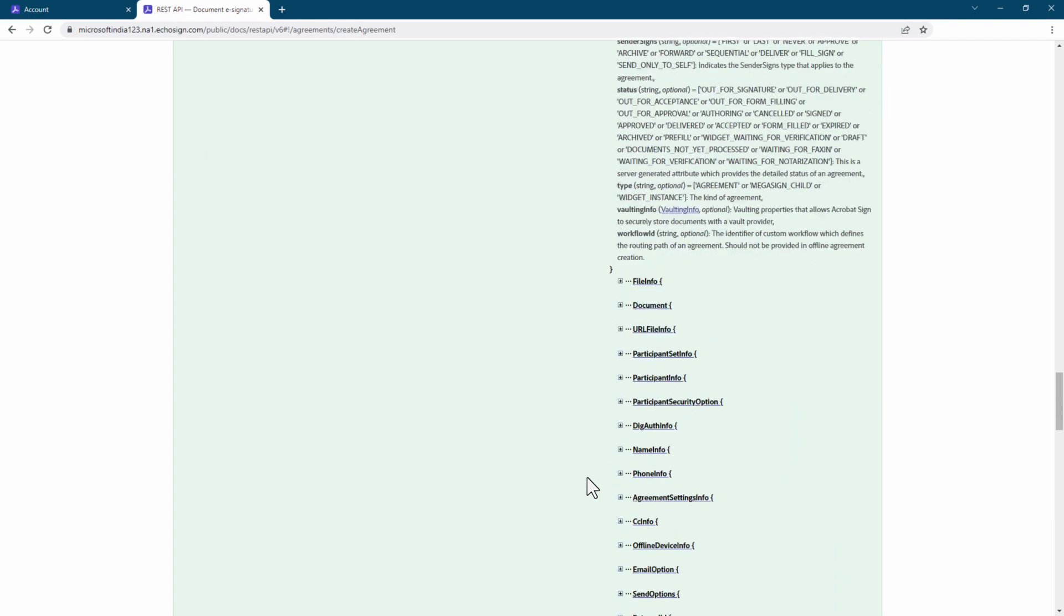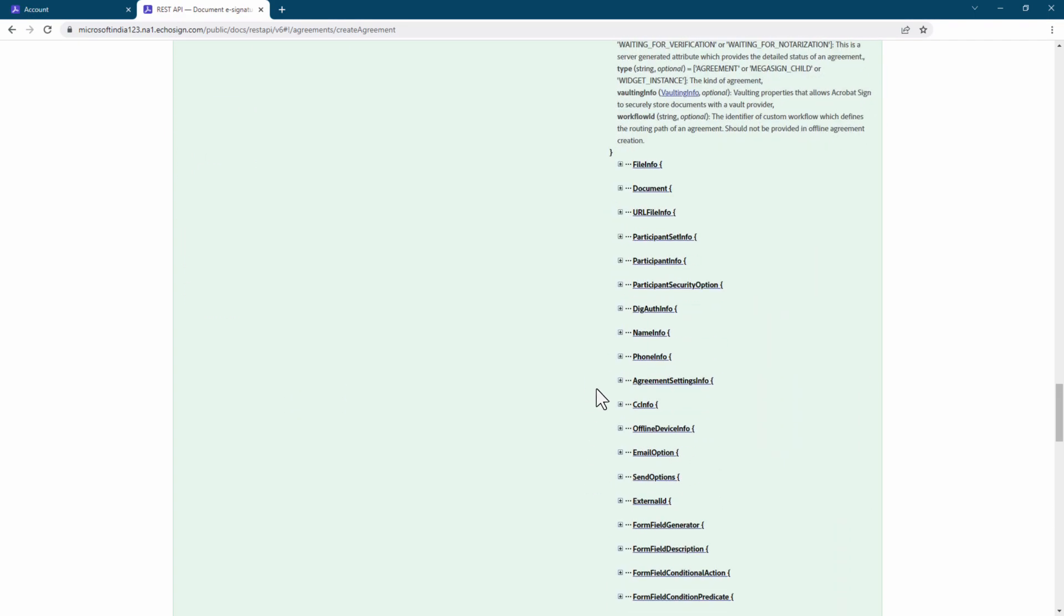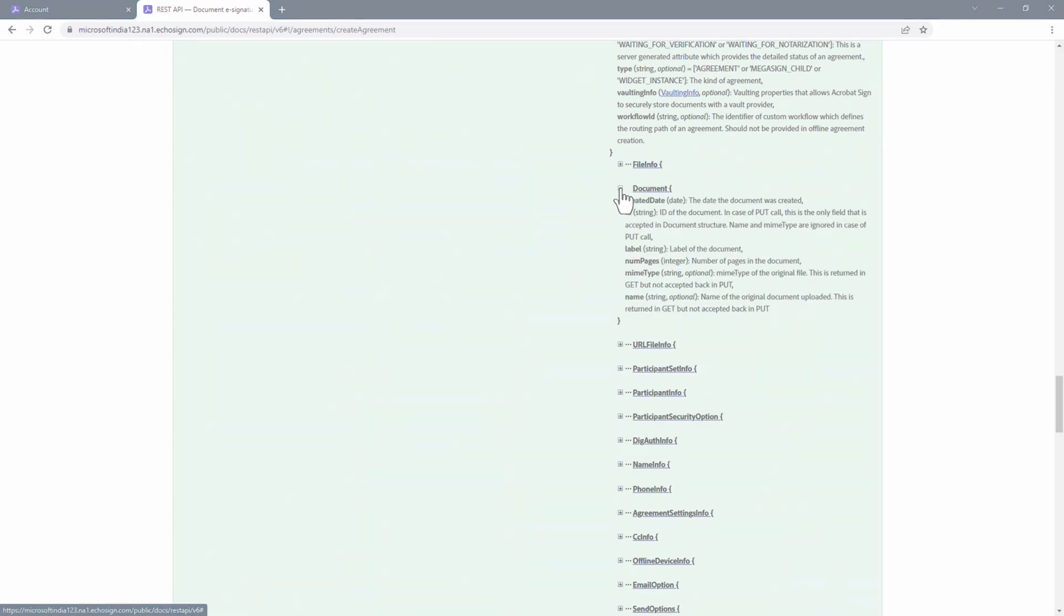If we scroll down, notice that we can continue expanding and exploring. This is a great start.